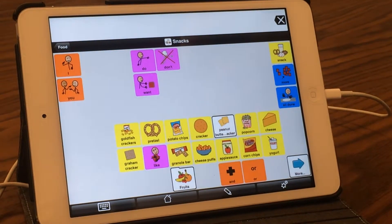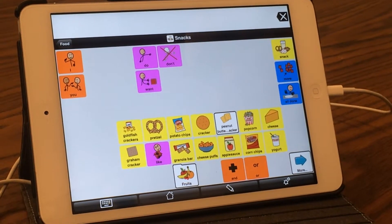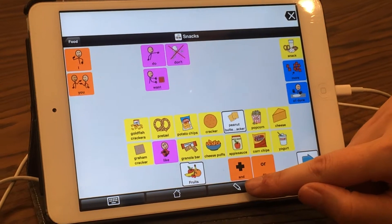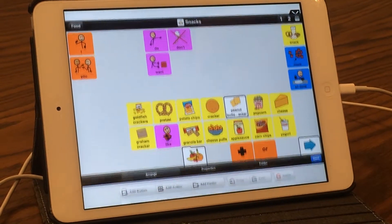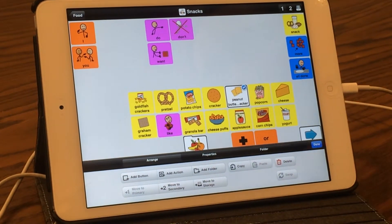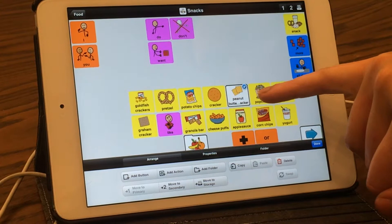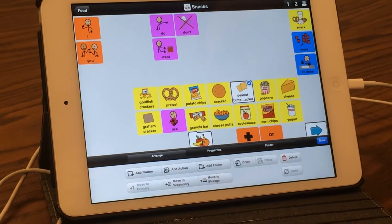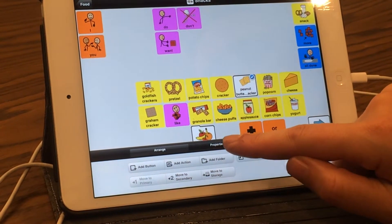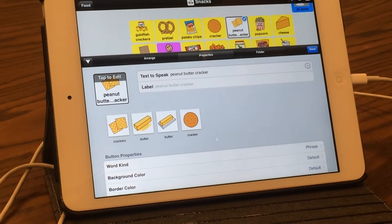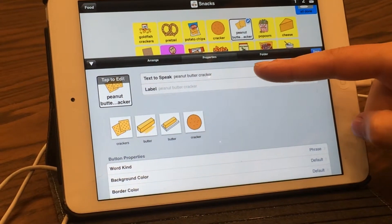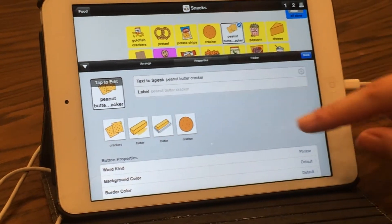To edit an existing button within Proloquo2Go, select the pencil for editing mode, then select the button — you'll know it's selected by the blue checkmark on the screen. From there, go to the properties button in editing, which allows you to adjust the text-to-speech and the label.